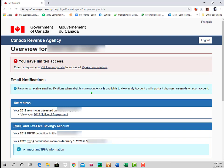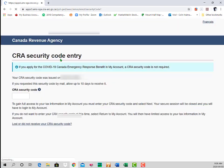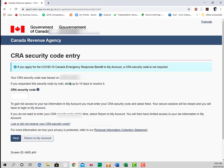Initially, until you enter that security code, you'll have limited access. However, there should be a link available after April the 6th in order to apply for the CERB, the Canada Emergency Response Benefit.